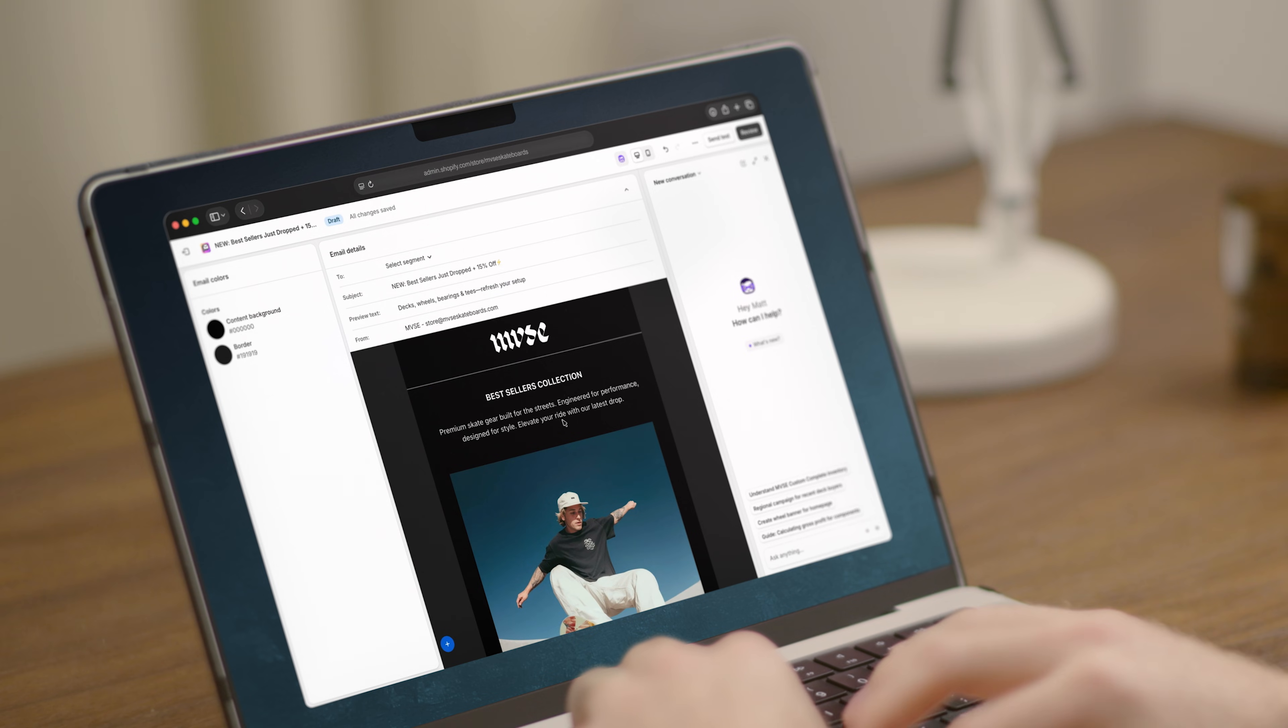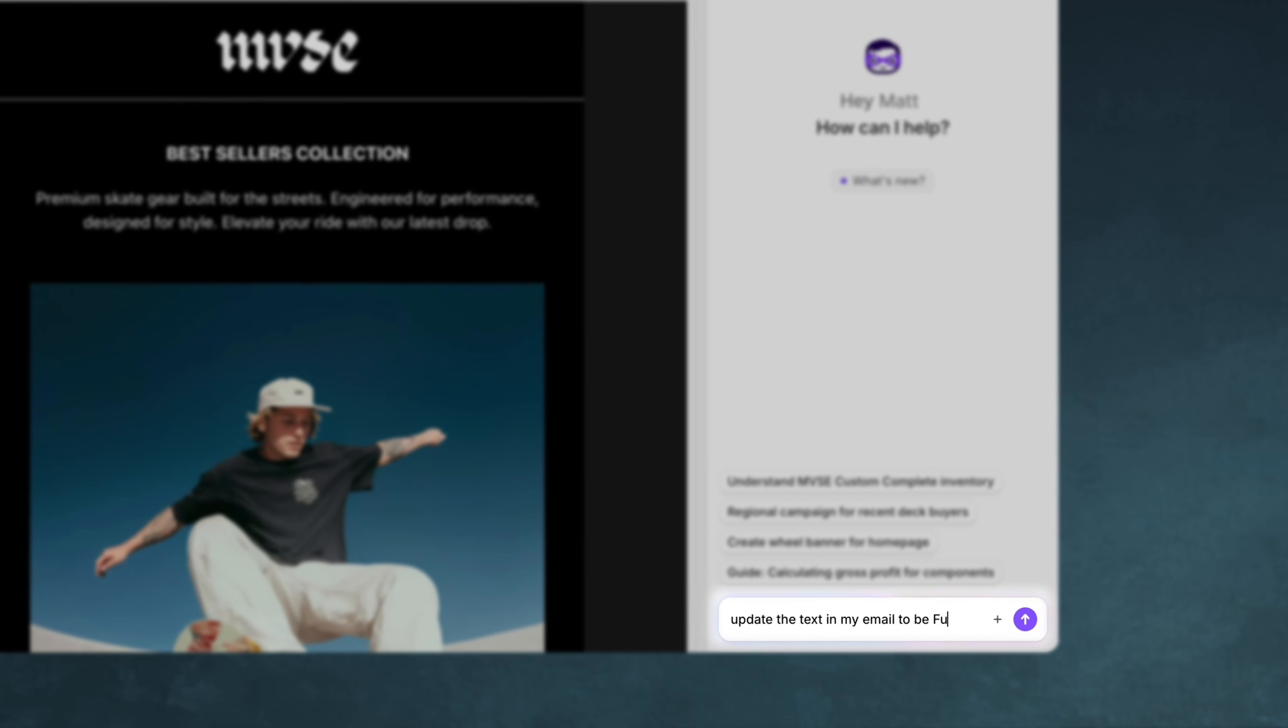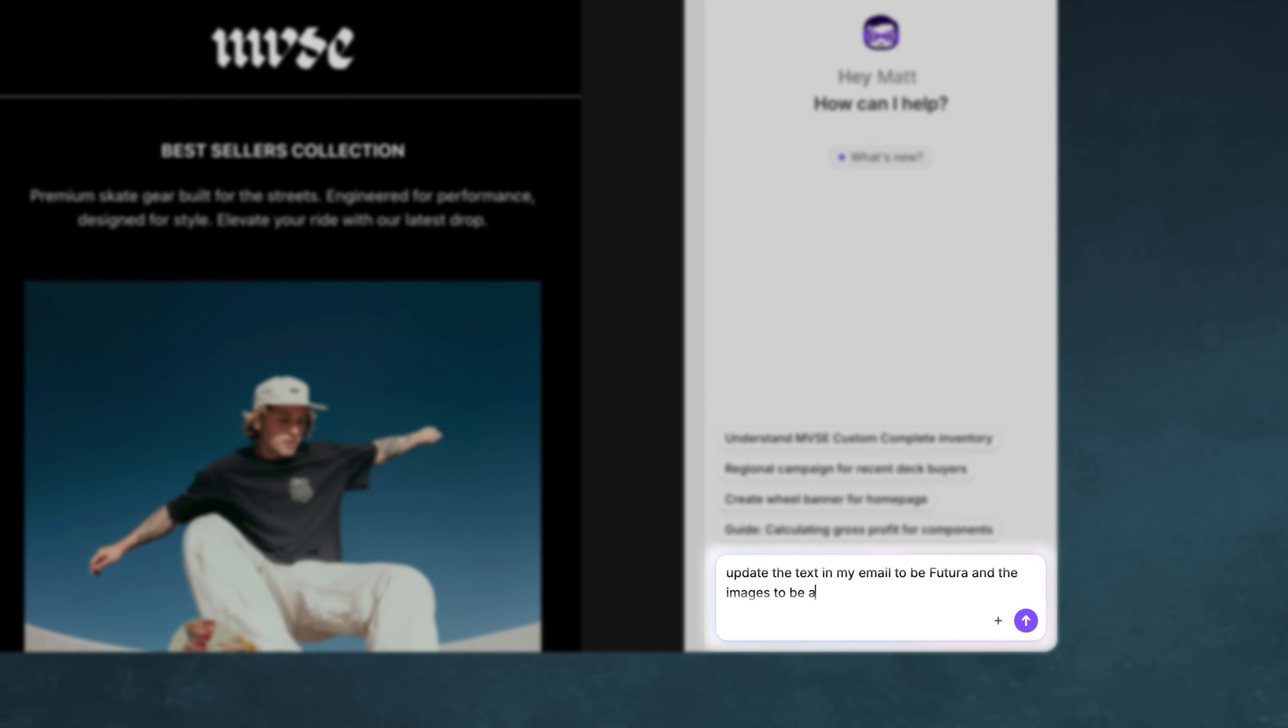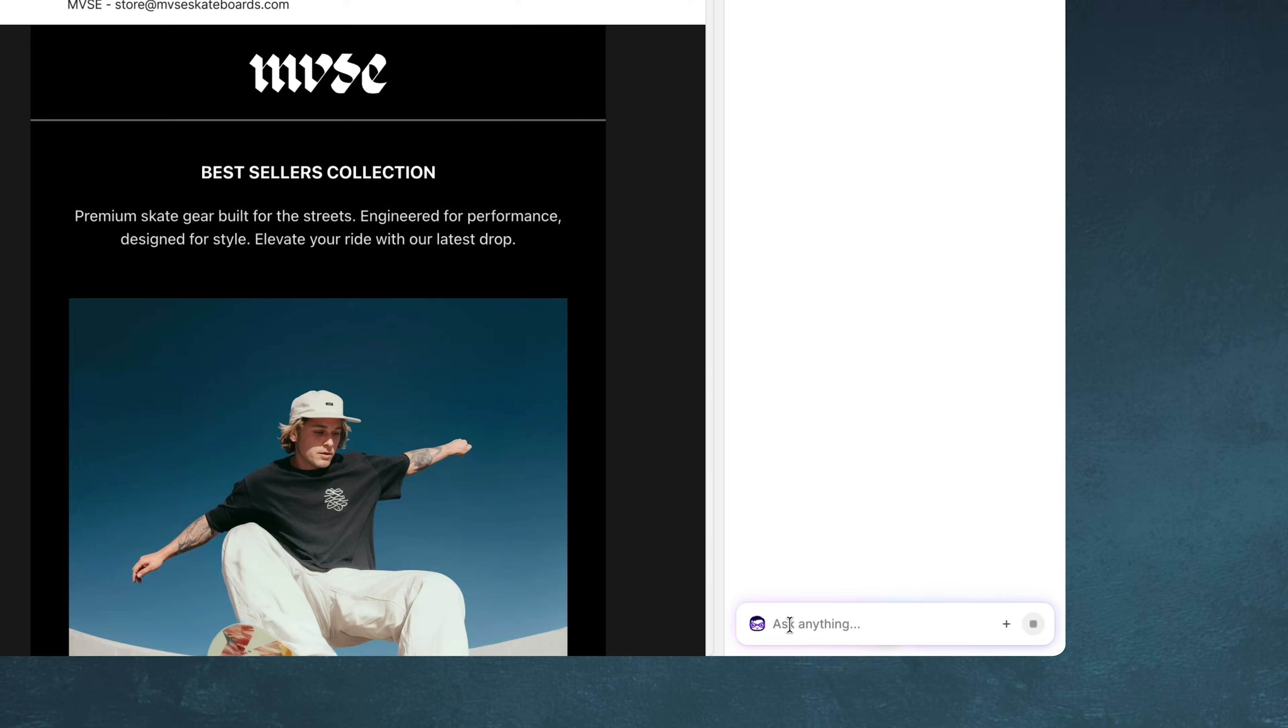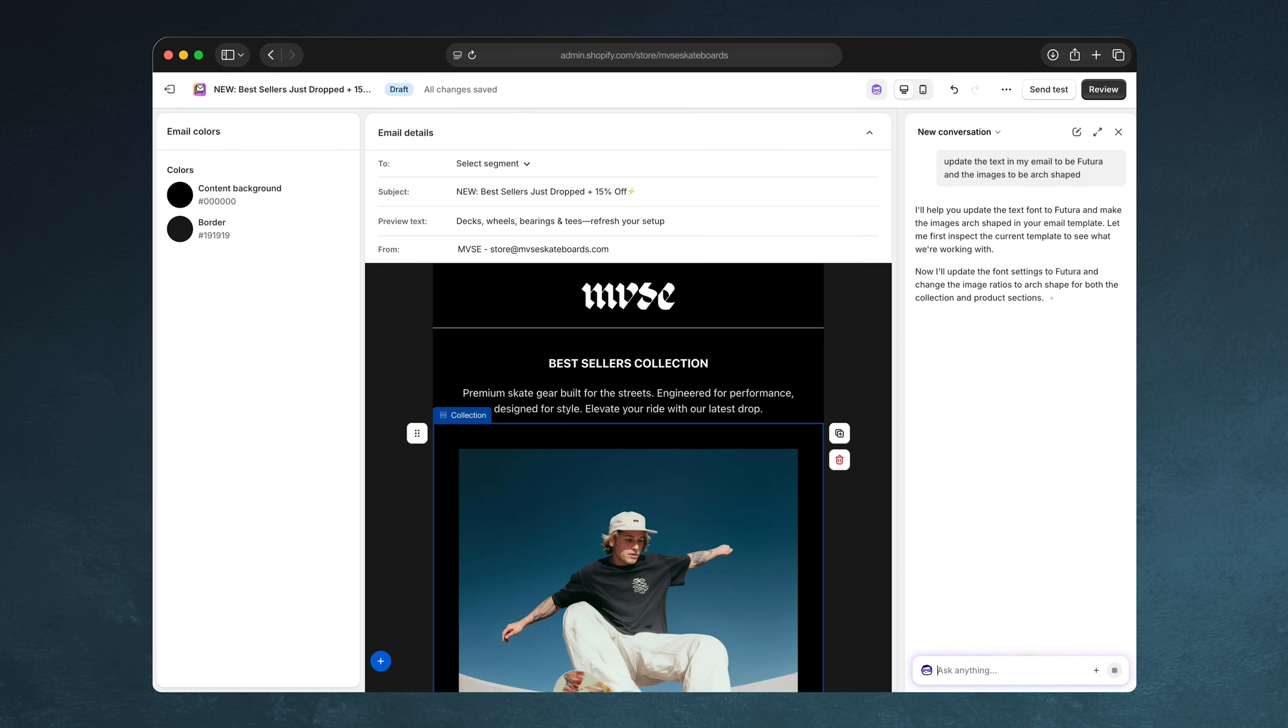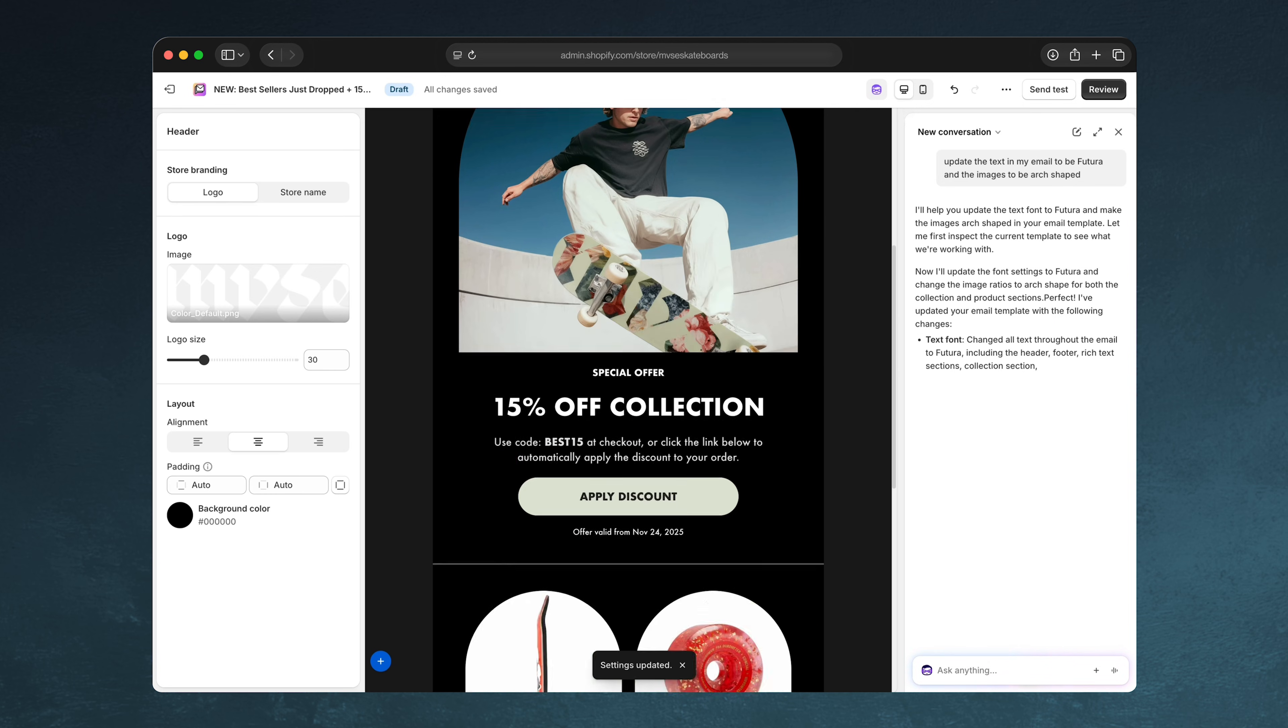Let's now work with Sidekick to create a new email campaign for the discount that we just created. Let's say that I want to actually modify some of the design a little bit. Let's ask Sidekick to make an adjustment. Great, that's looking good.